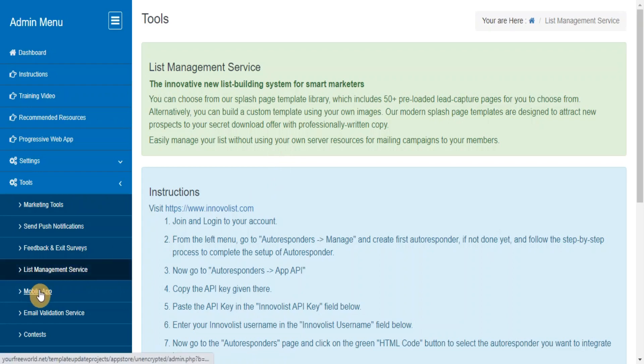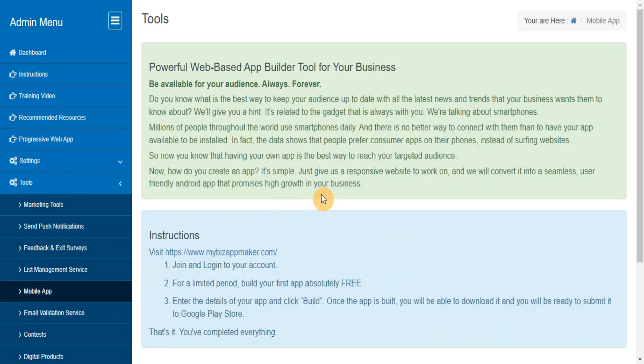Mobile App. Powerful web-based app builder tool for your business that will allow you to turn your website into a seamless, user-friendly Android app.